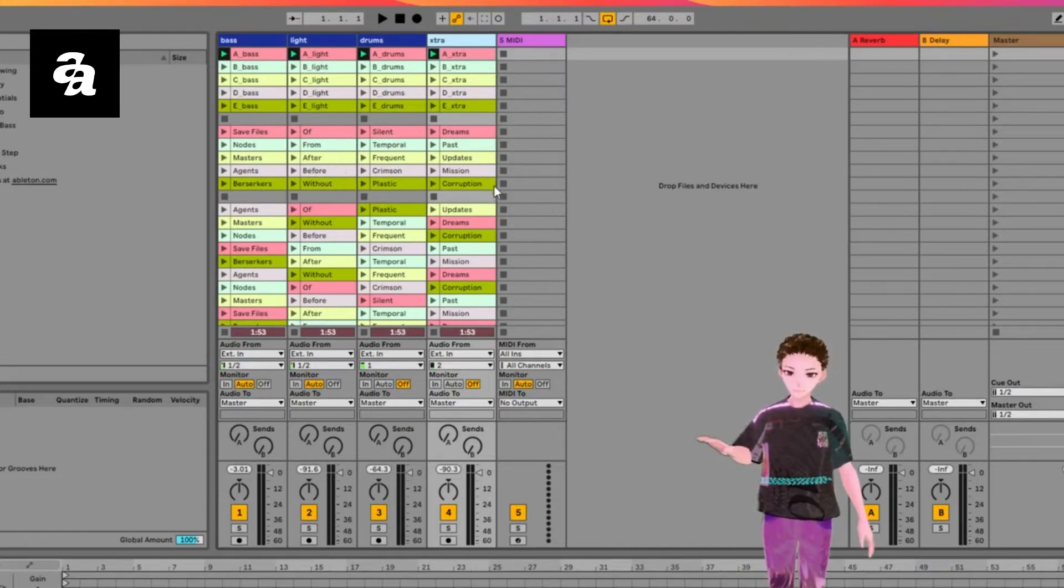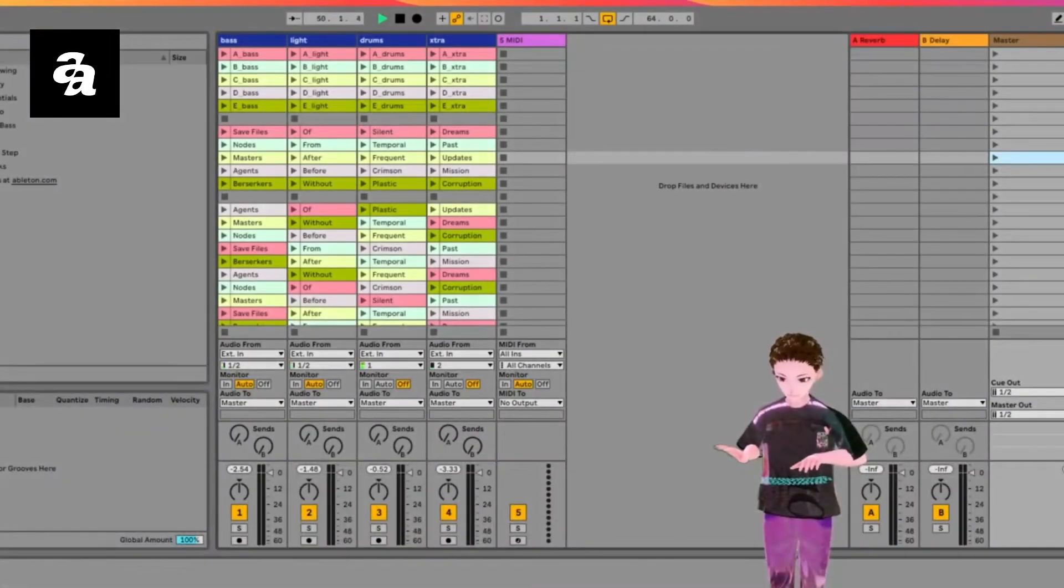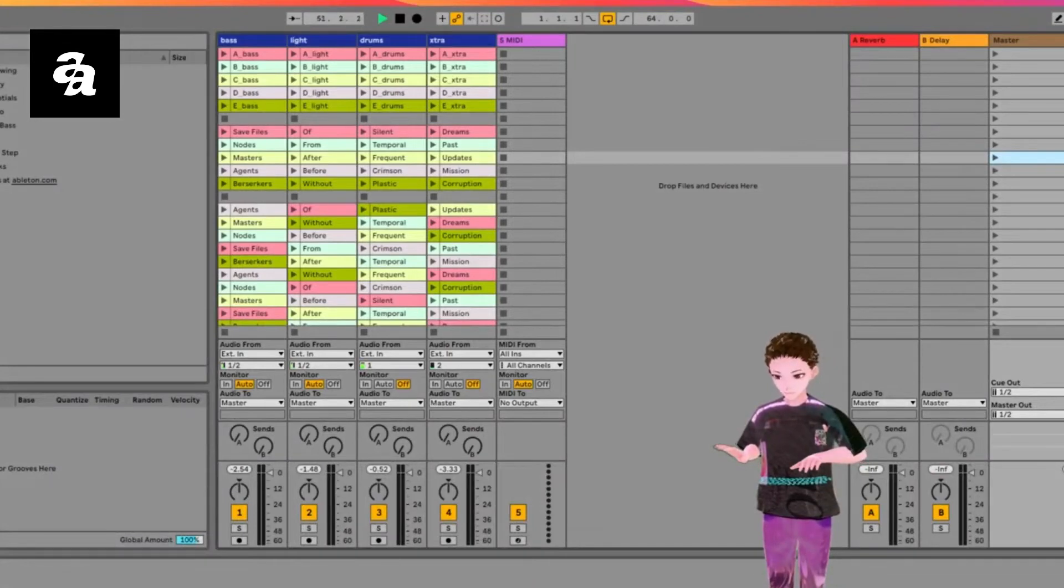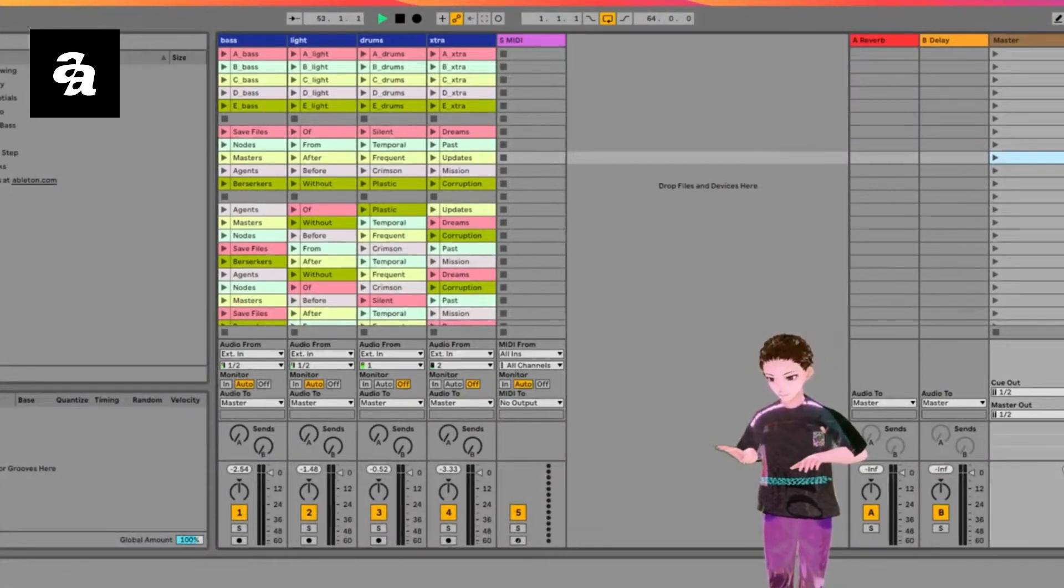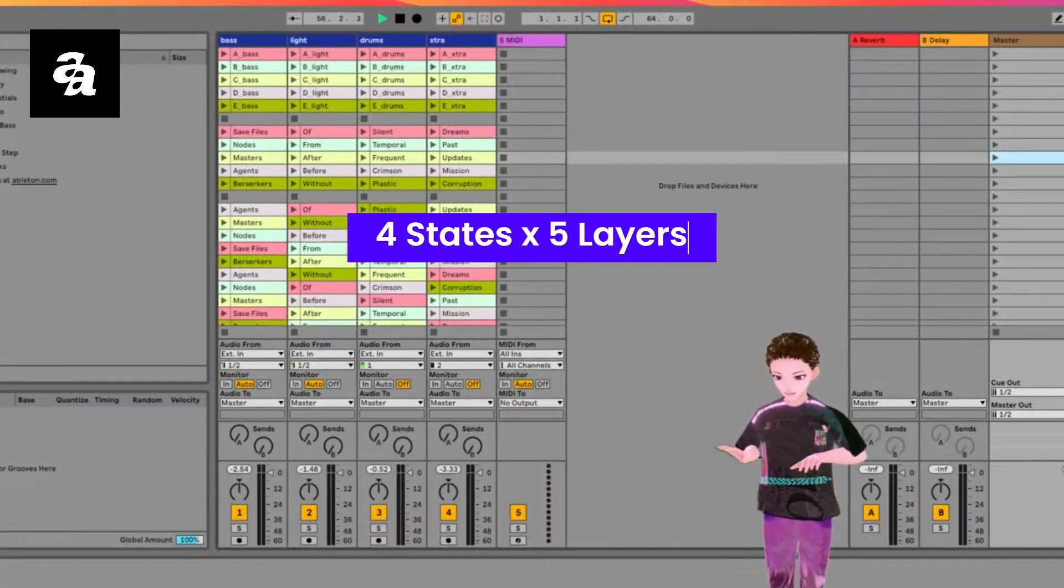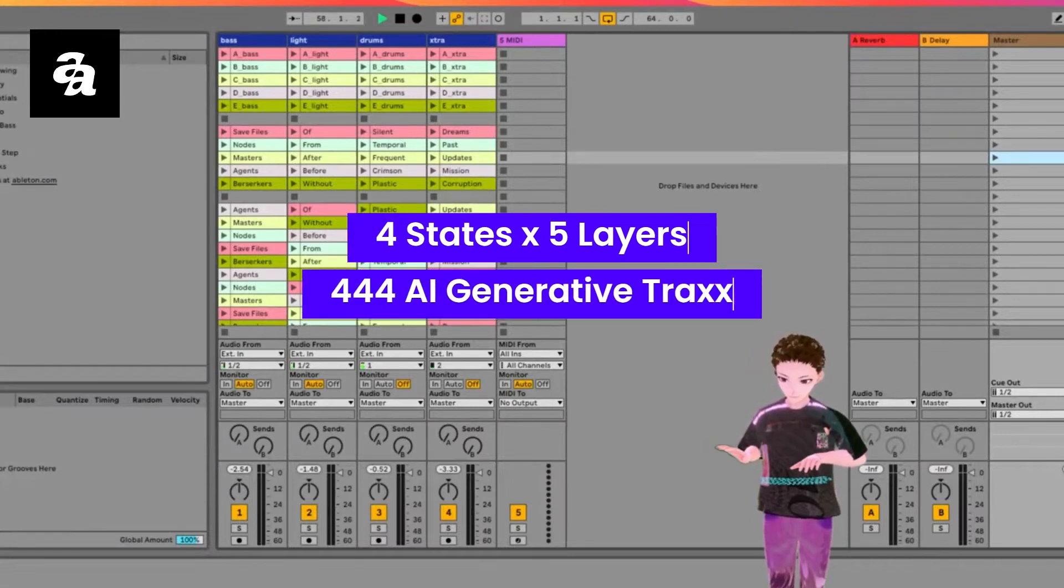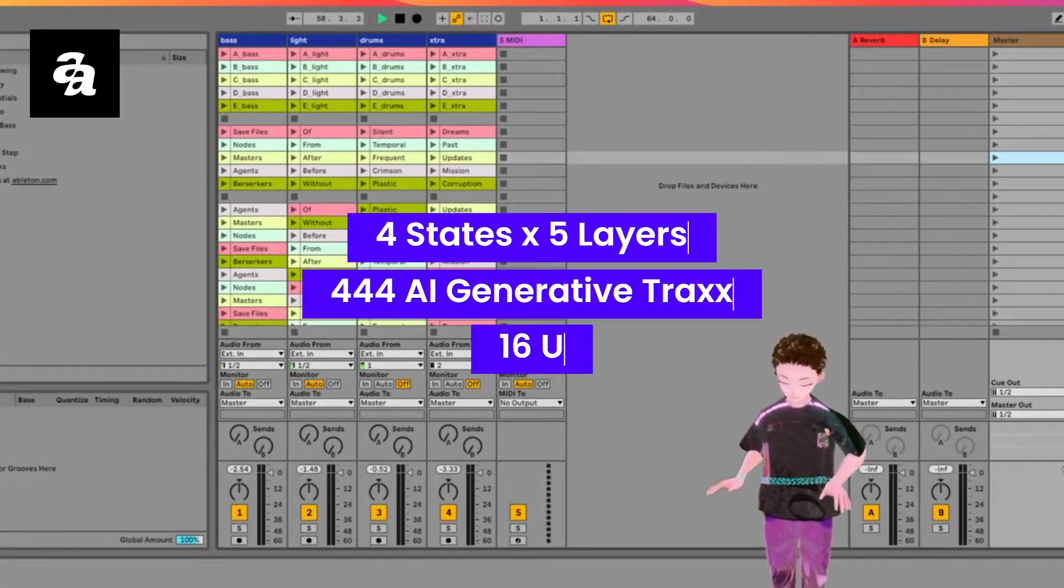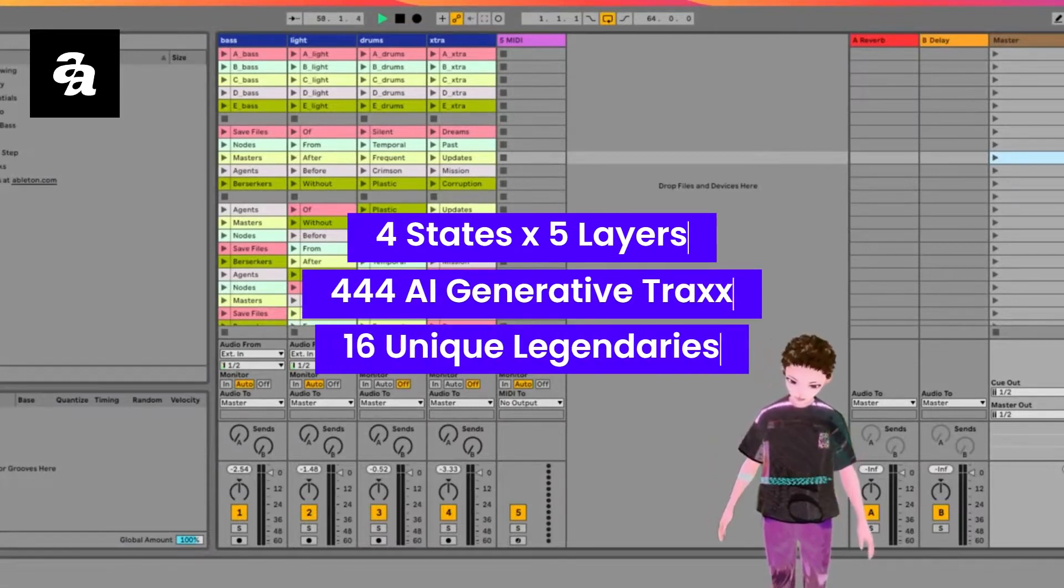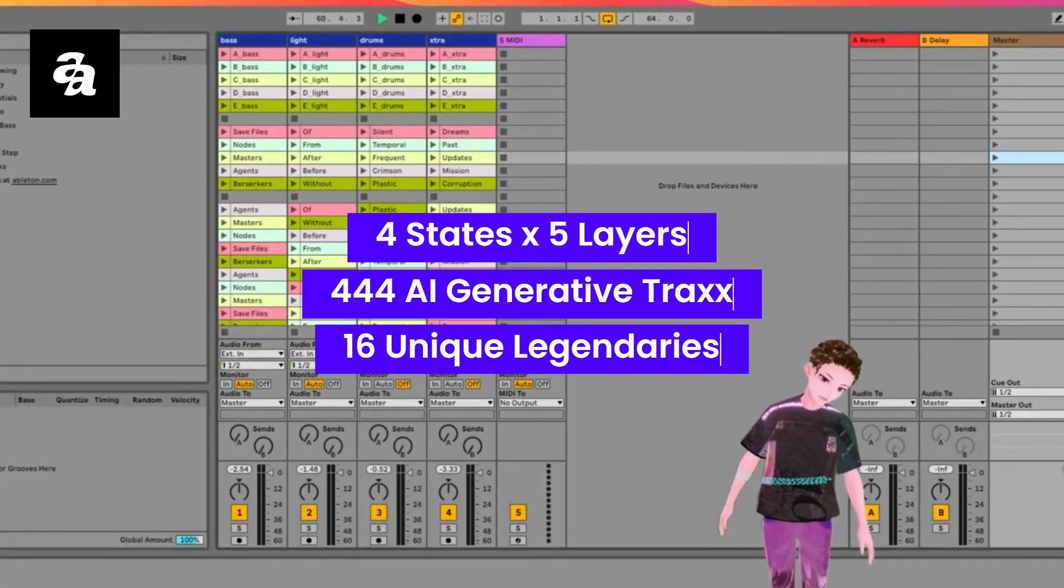The interesting thing about these tracks is that I tried to combine all my experiences during the time I was really into music production, when I was active in the music industry.